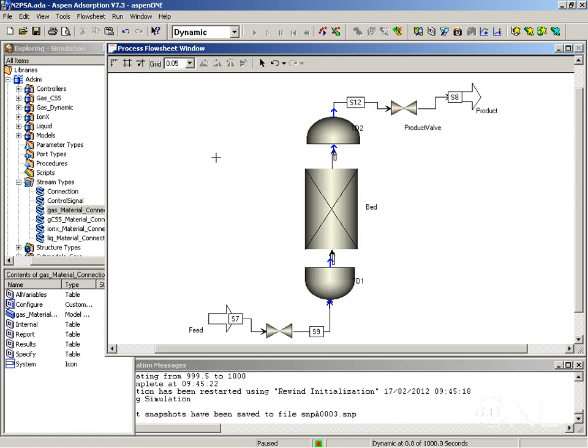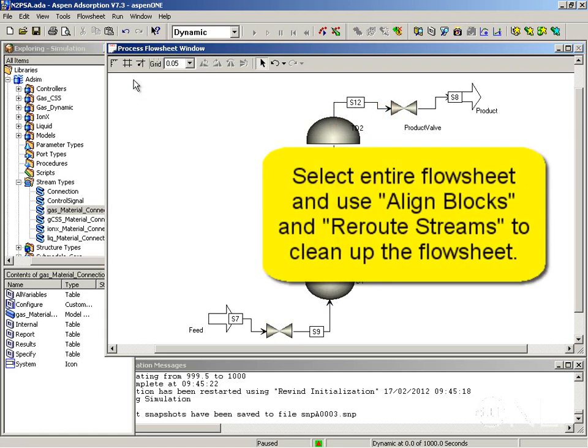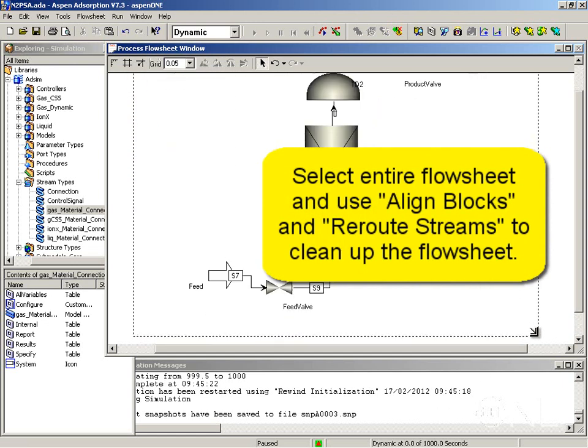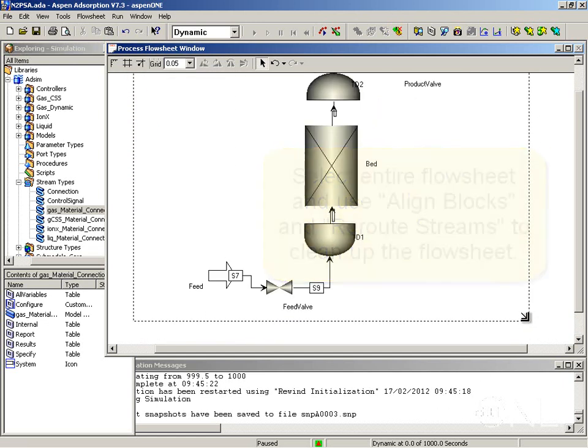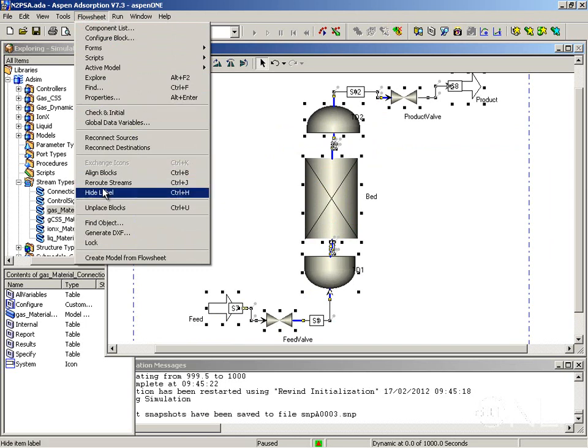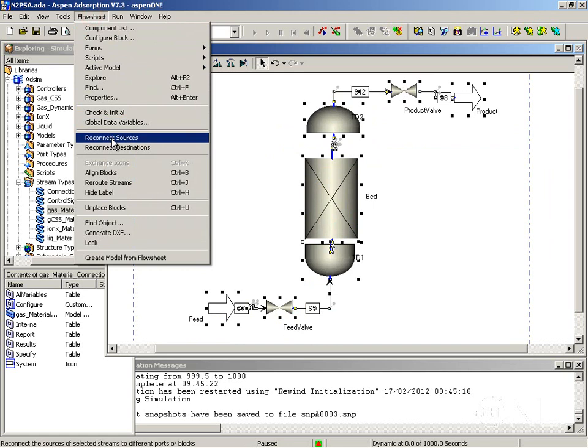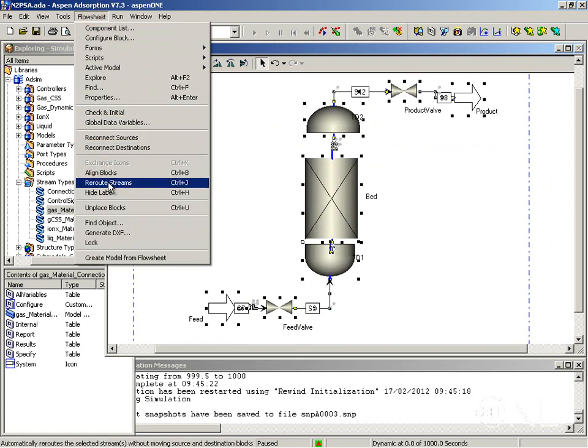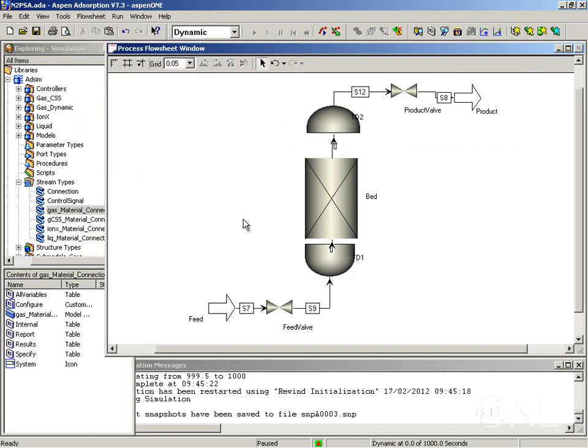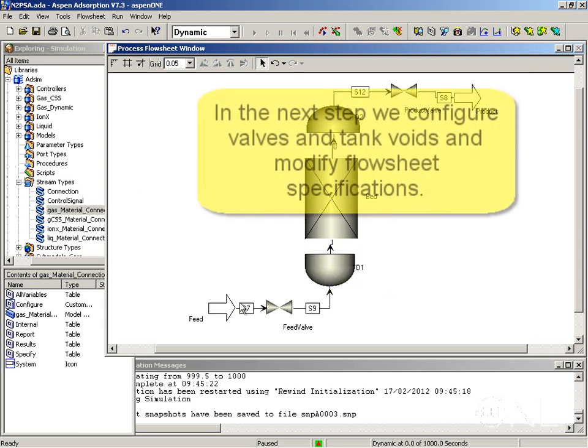Now that I've made all the connections my flow sheet looks a little bit messy. I can try and reorganize it a bit more by selecting the entire flow sheet. And now go to the flow sheet menu and select align blocks to make them align a bit better. And you can also select reroute streams to try and make the streams look a little bit more straight. Sometimes it doesn't work completely but it certainly helps a lot.